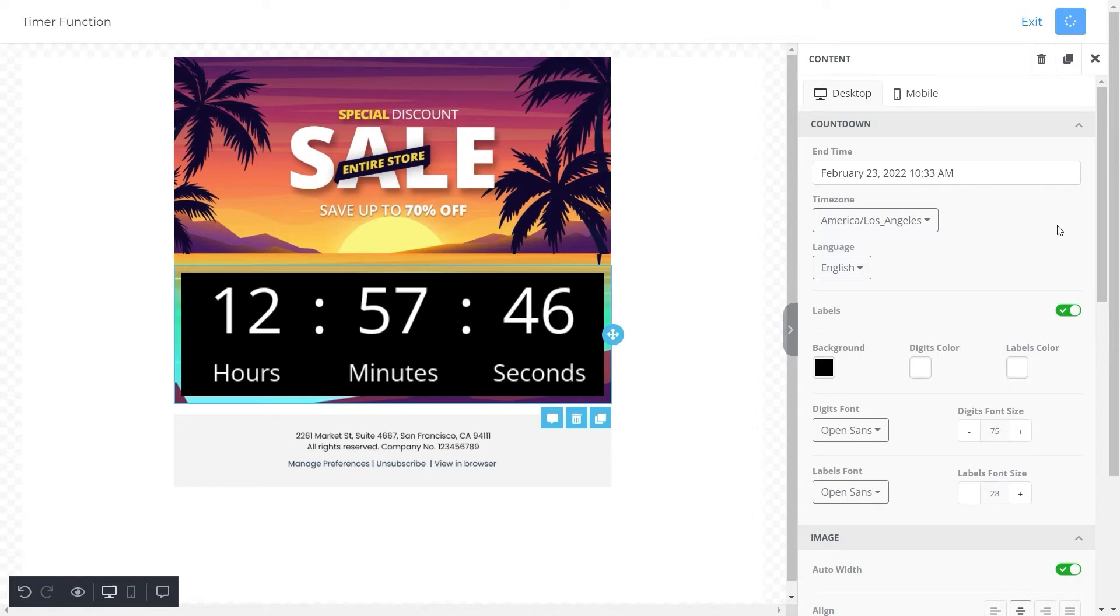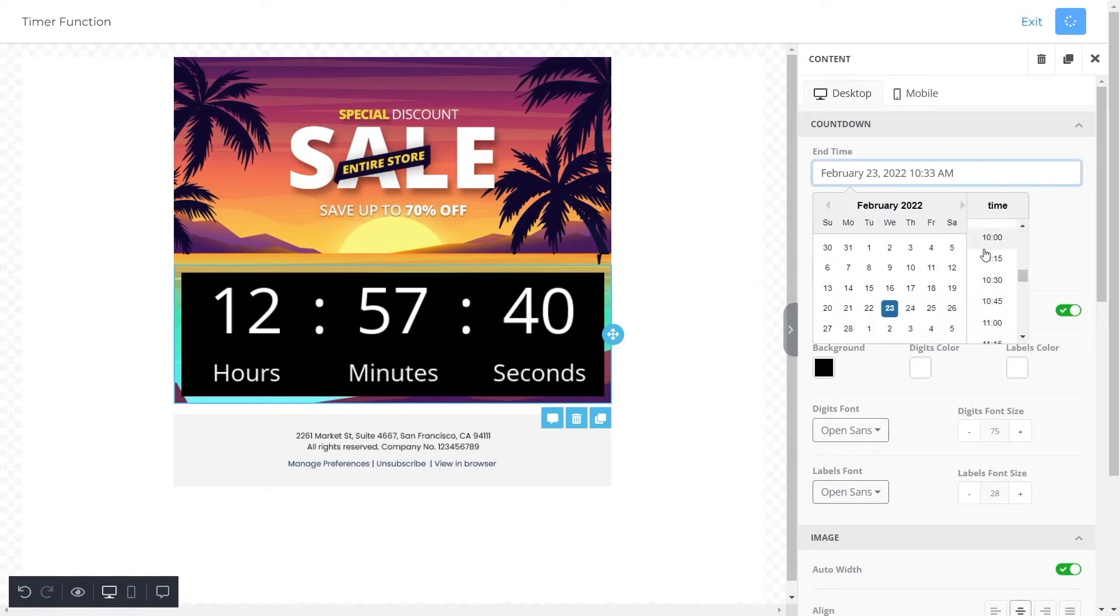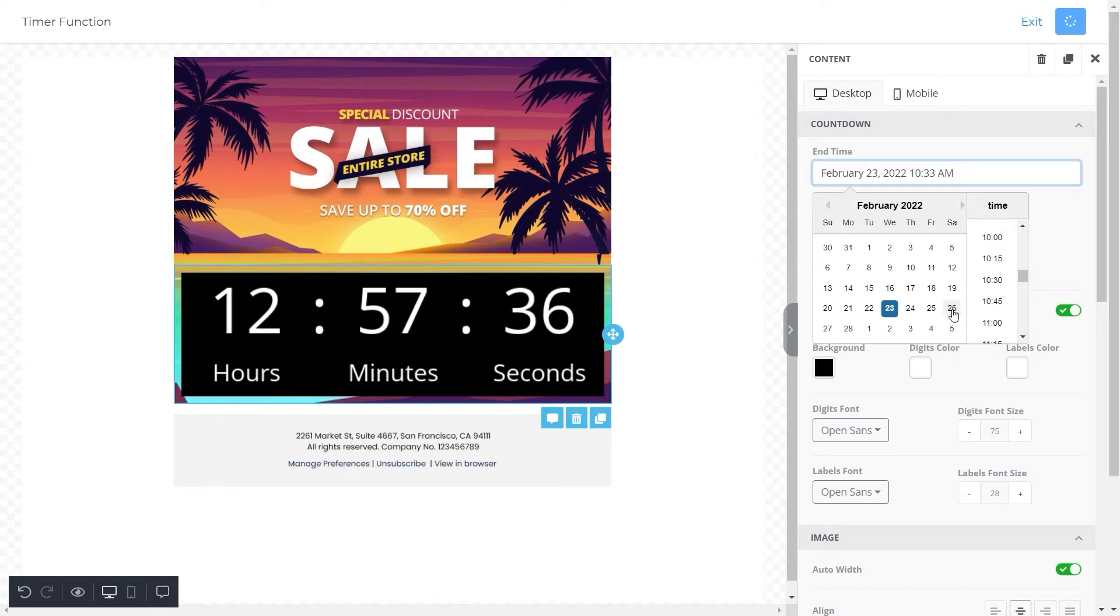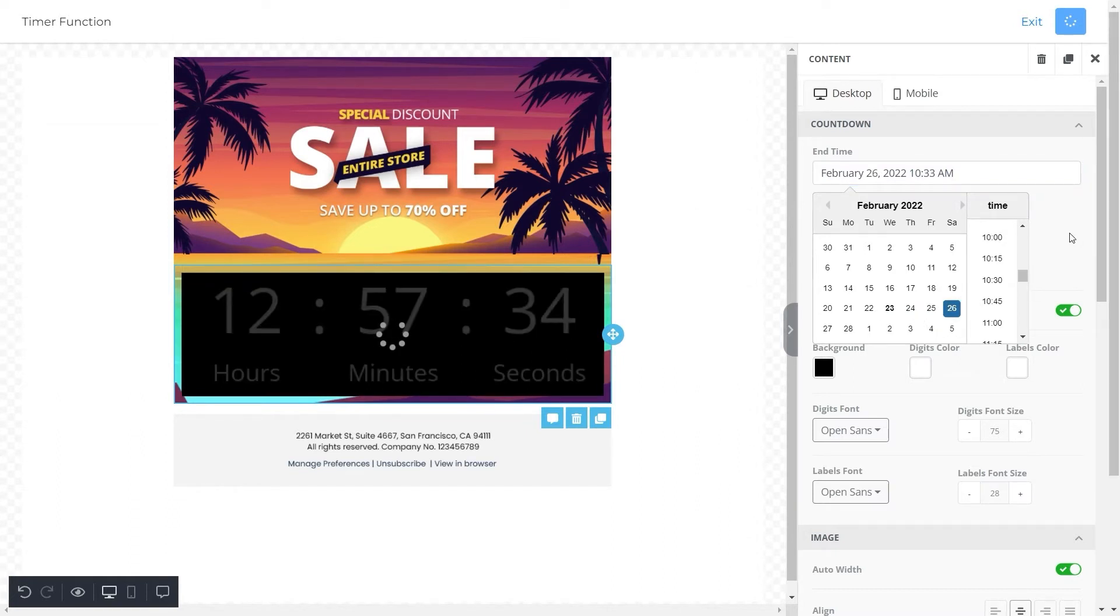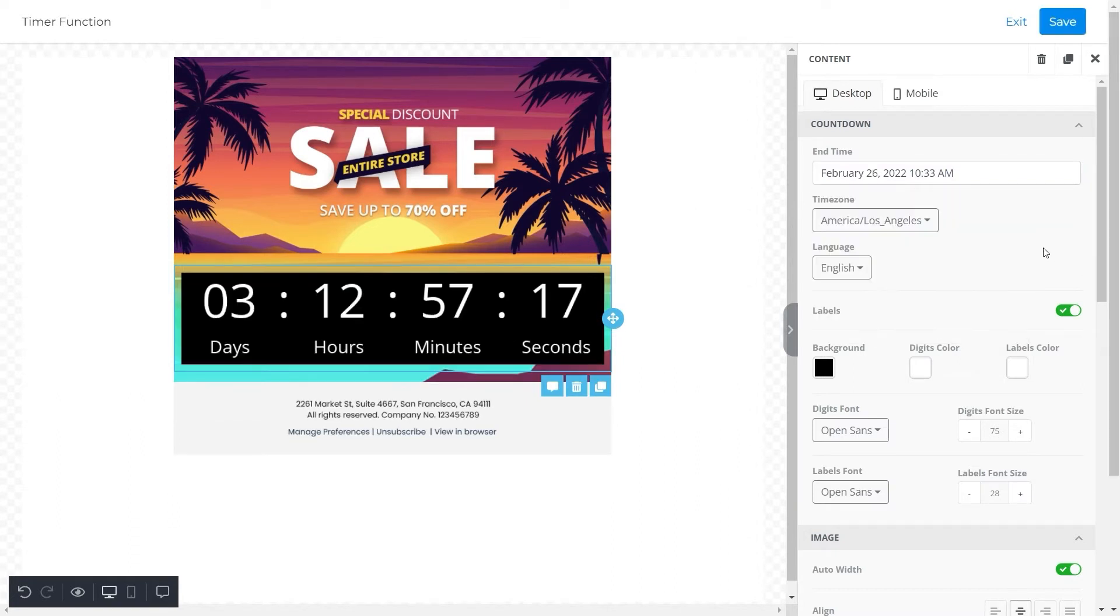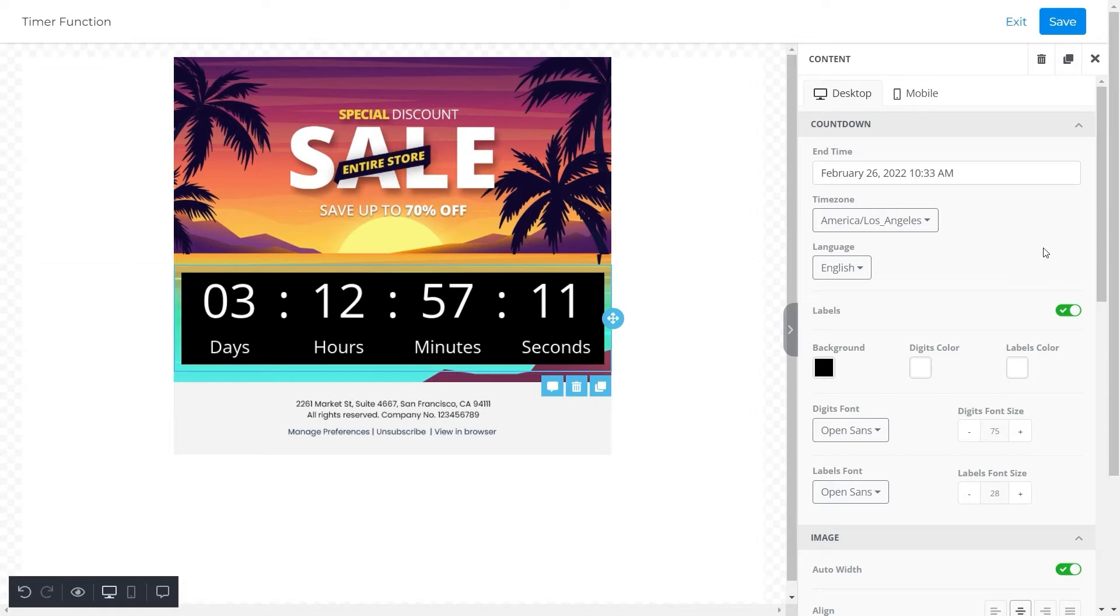On the other hand, let's say our sale ends after three days. Then we will set the date for three days later, that is 26th of February. When we do this, the countdown timer will appear in days, hours, minutes, and seconds. You can adjust it according to you.